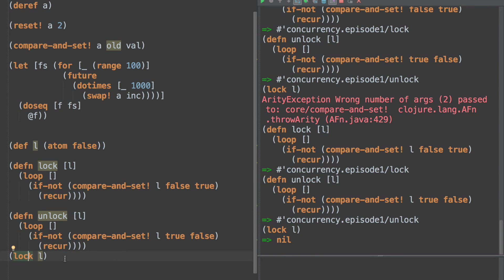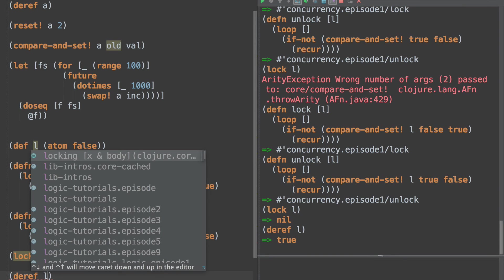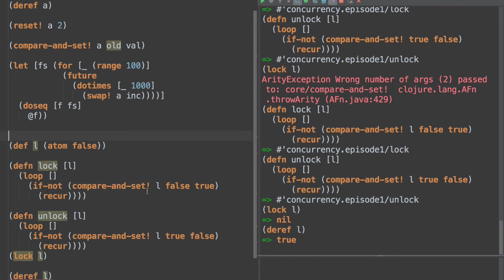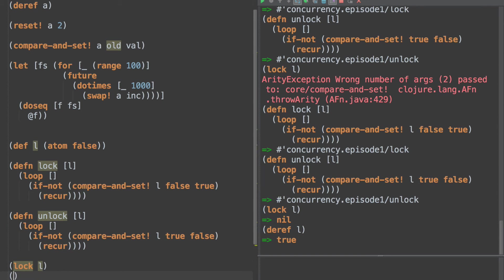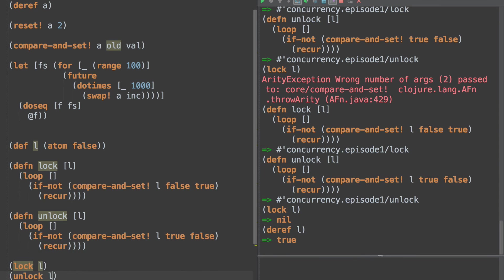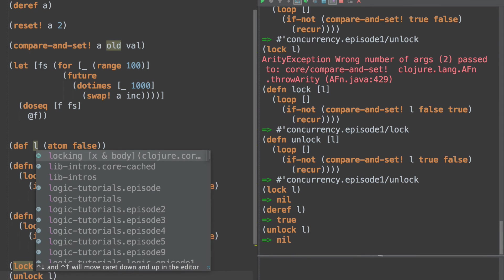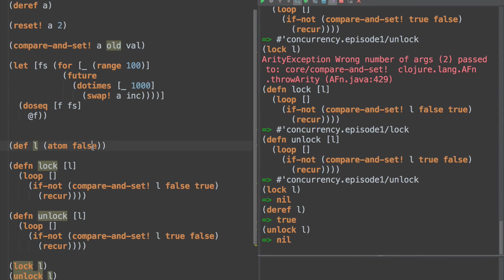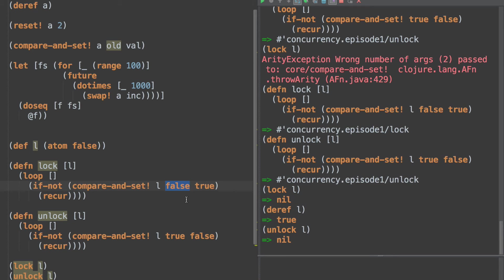So defn lock and L is our lock. And then what we're going to do is just do this loop. And then we're going to say, if not compare-and-set! false true recur. And then unlock is the other way too. Just for the sake of making it a bit symmetrical, we're going to do true and false. This would actually cause a problem if you use unlock in the wrong case. So perhaps you want to change this to reset, but it'll work for us for now. Okay, so now we can just say lock L. And we need L here. Lock L. Boom. And if we look at the value, if we deref L, we'll see that it's true.